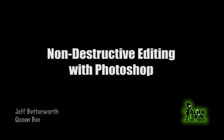Hello, my name is Jeff Butterworth. I am the founder of Alien Skin Software, and today I'm going to be talking about doing non-destructive editing using the Eye Candy filters.